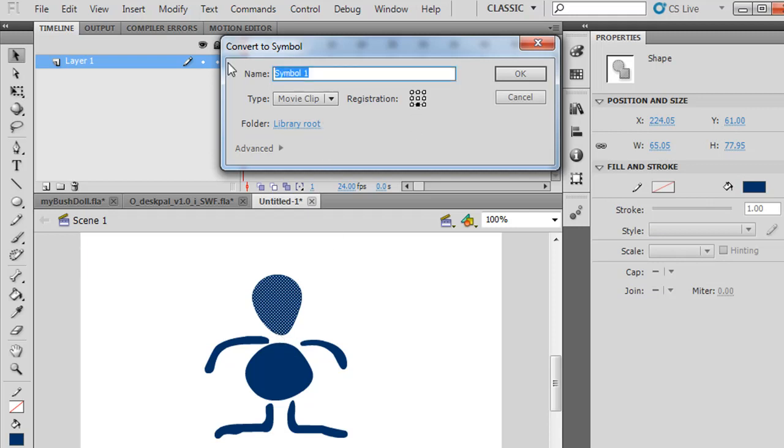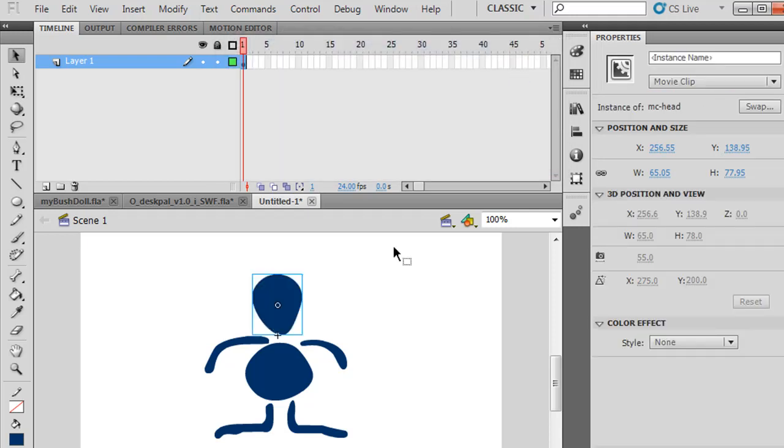I'll type in head, and I can put MC in front of it to let me know in the library that it's a movie clip as opposed to a button. Click OK, and there's my first movie clip.